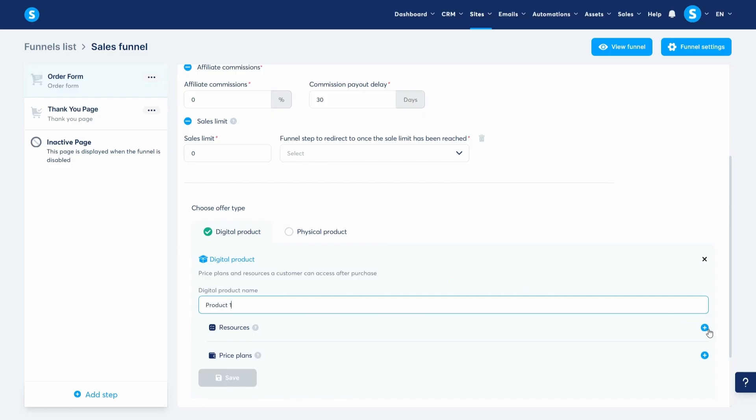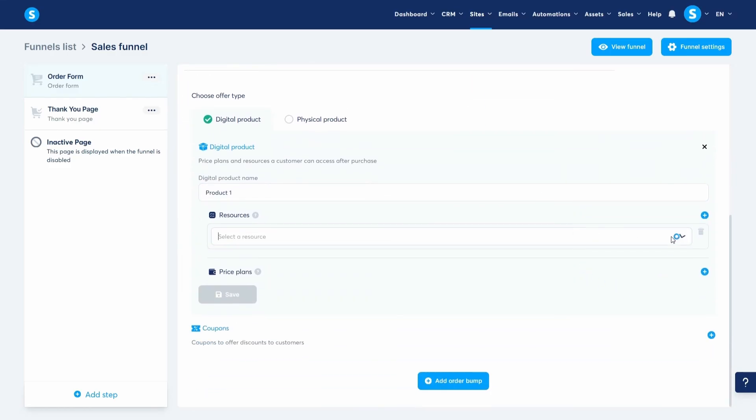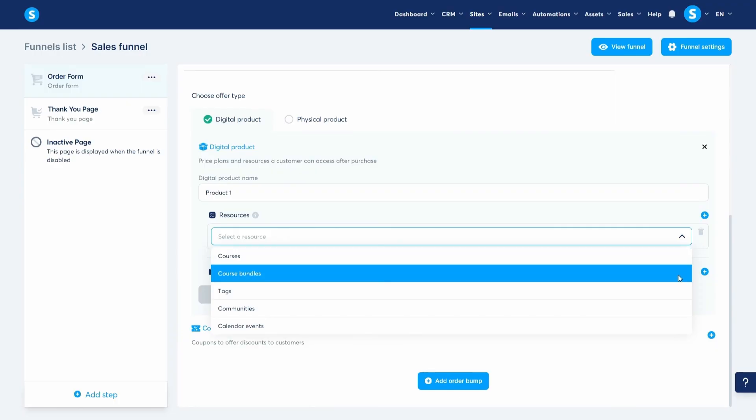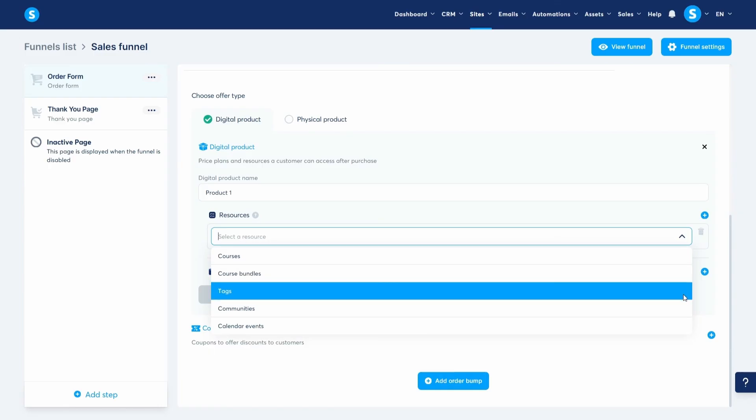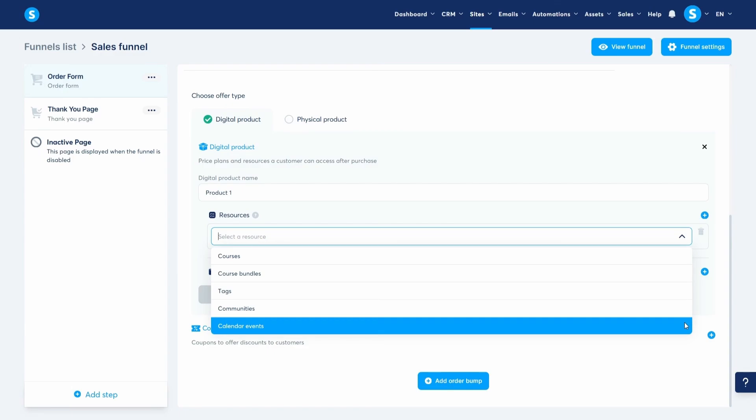Next, let's choose the resources that our customers will get access to when they make the purchase. We have several options here. We can choose a course, a course bundle which is a collection of multiple courses, tags that we can add to the customer, communities that we can grant access to, and calendar events where people can pay to schedule a call or an appointment with you.